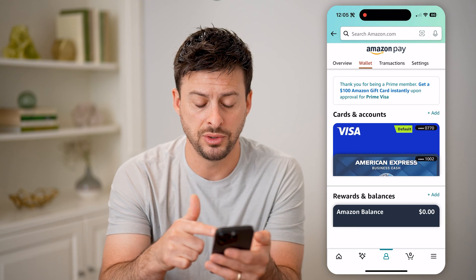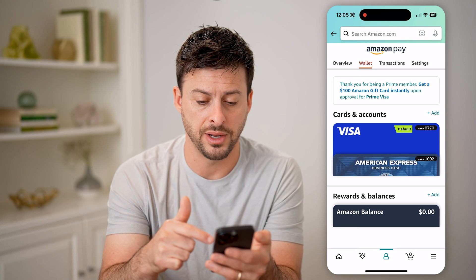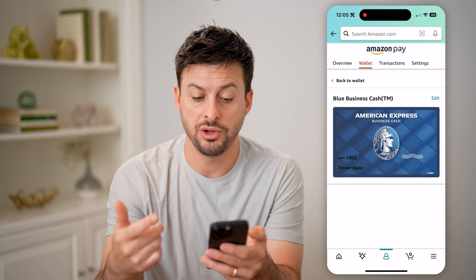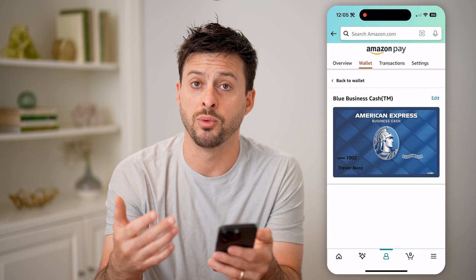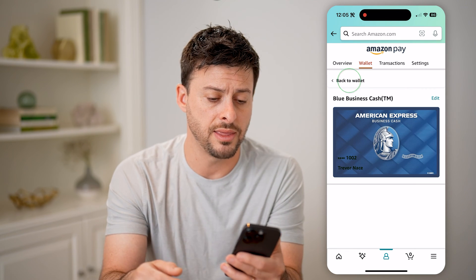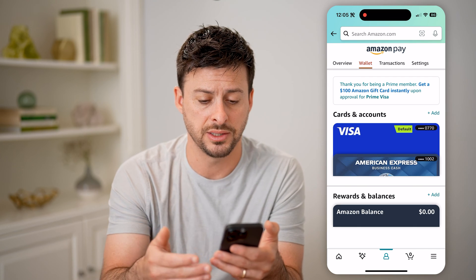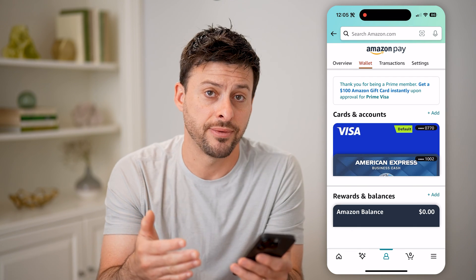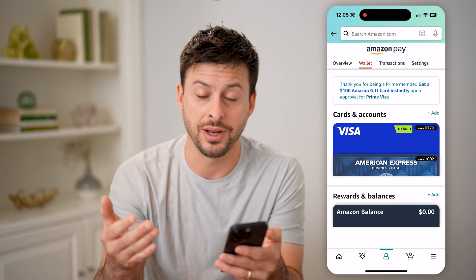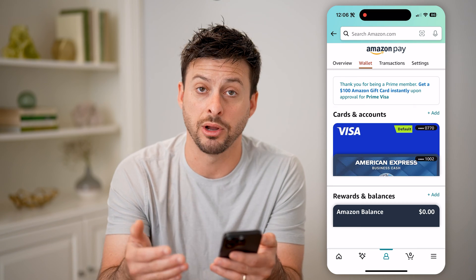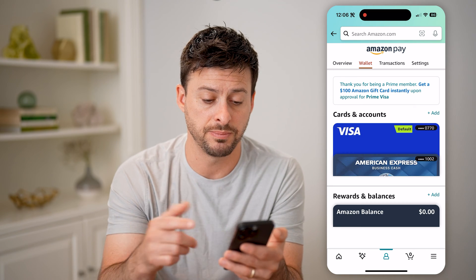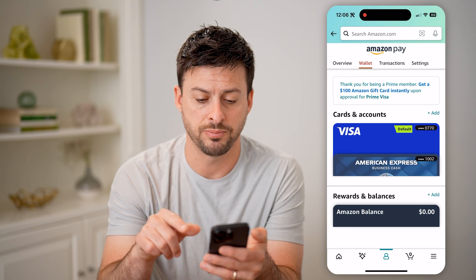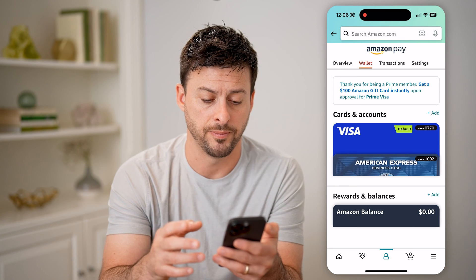You can see I have two different cards on file. You can tap on any of these, and you can choose to hit edit if you wanted to edit that, maybe edit the address, or make one a default. If you wanted that to be your default or primary purchase method, you can use a Visa or American Express, credit card, debit card, whatever.